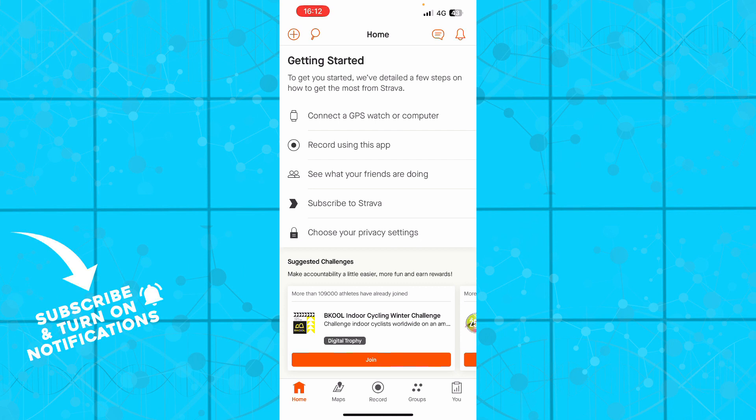You can subscribe to Strava and choose your privacy settings. But now let's see how you can link Strava with Google Maps.